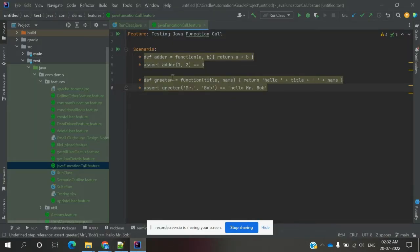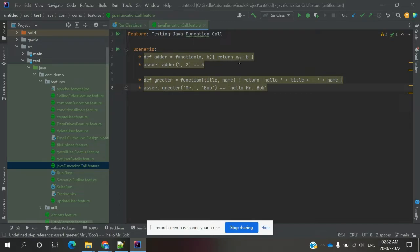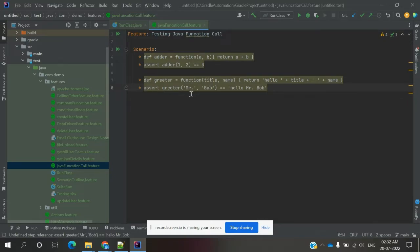Here the simple example is defining a function that takes parameters and returns a value. We assert that both values are equal or not. And here Bob is used as the name and title.